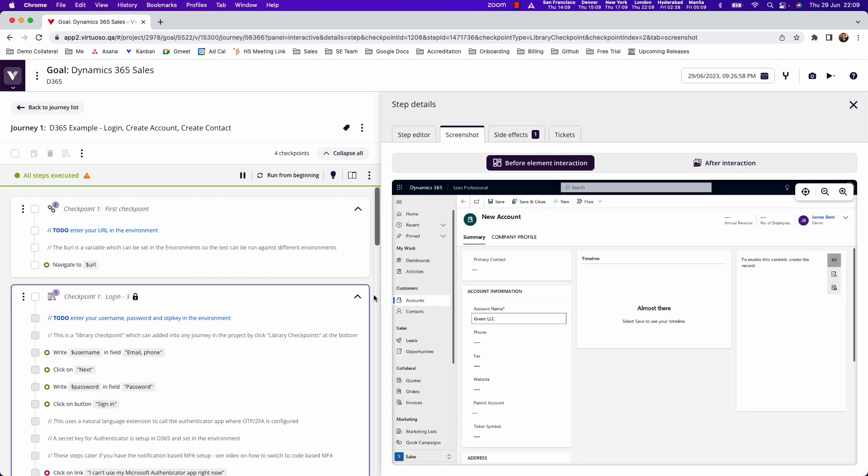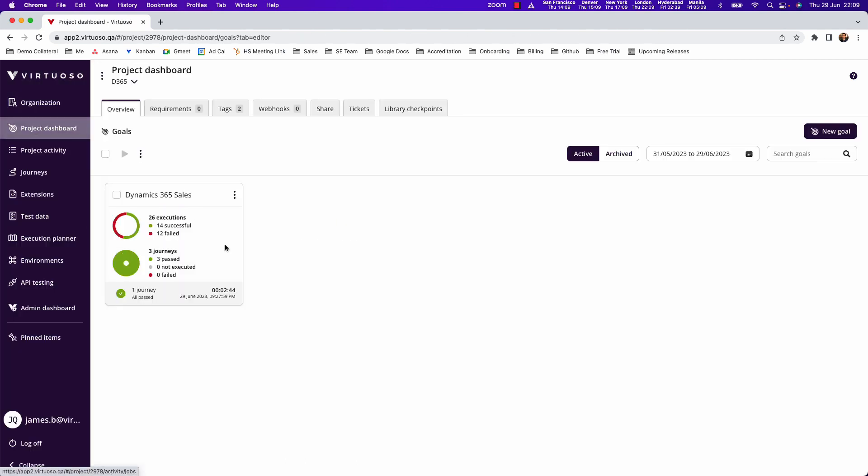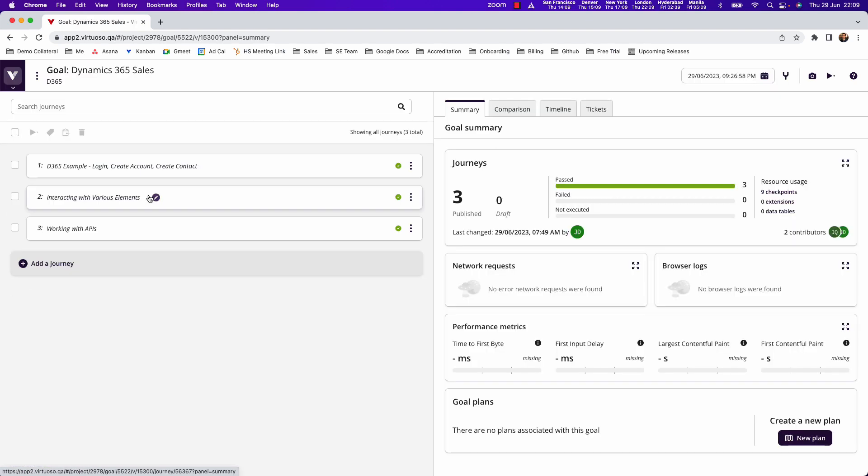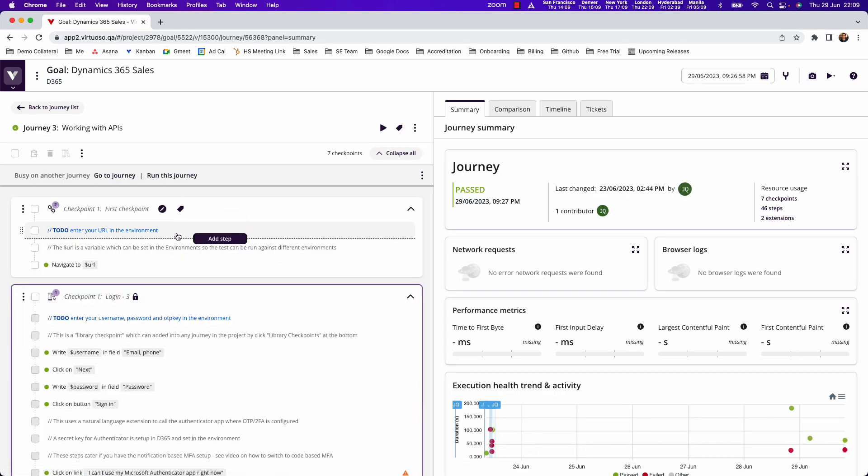This video shows how you can create Dynamics 365 test packs in your projects, which include functional UI tests for logging in, creating accounts, creating contacts, and how you can interact using APIs.